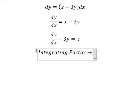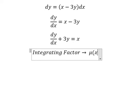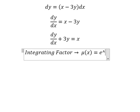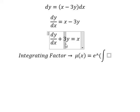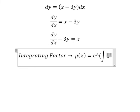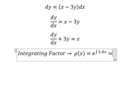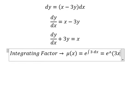The integrating factor is μ(x) equals e to the power of the integration. We see that the number 3 next to y is the coefficient, so that gives us the integrating factor. We put the number 3 in here, so we have e to the power of 3x.